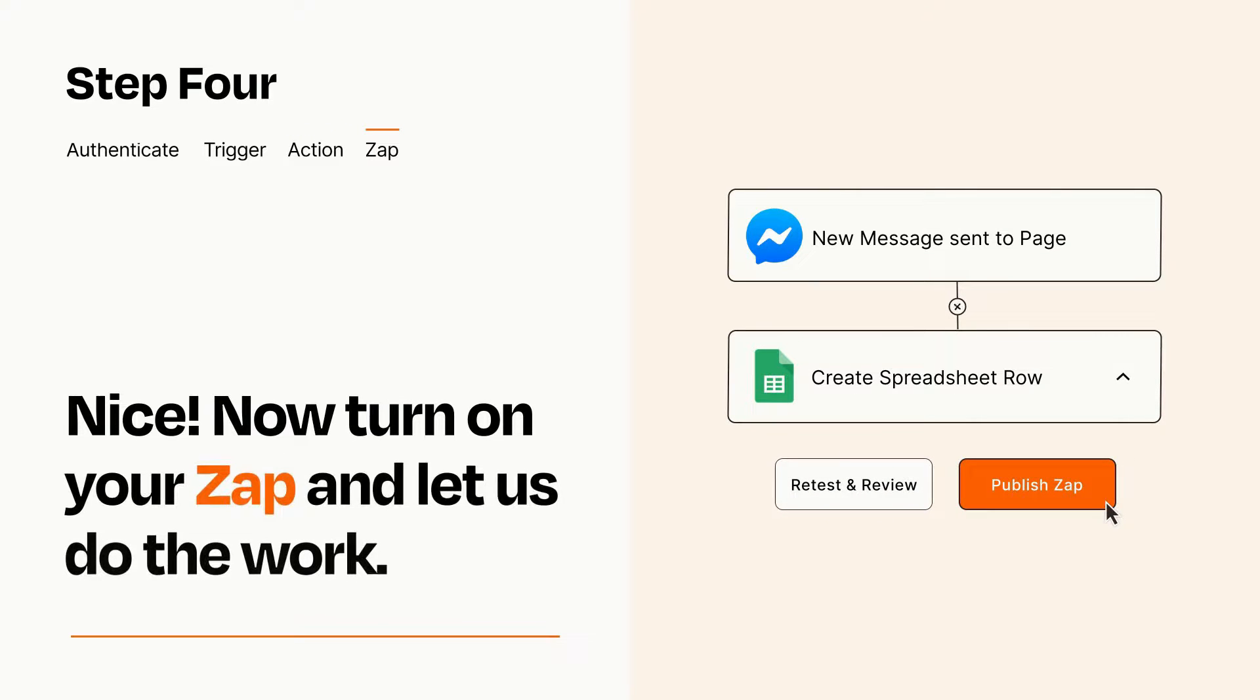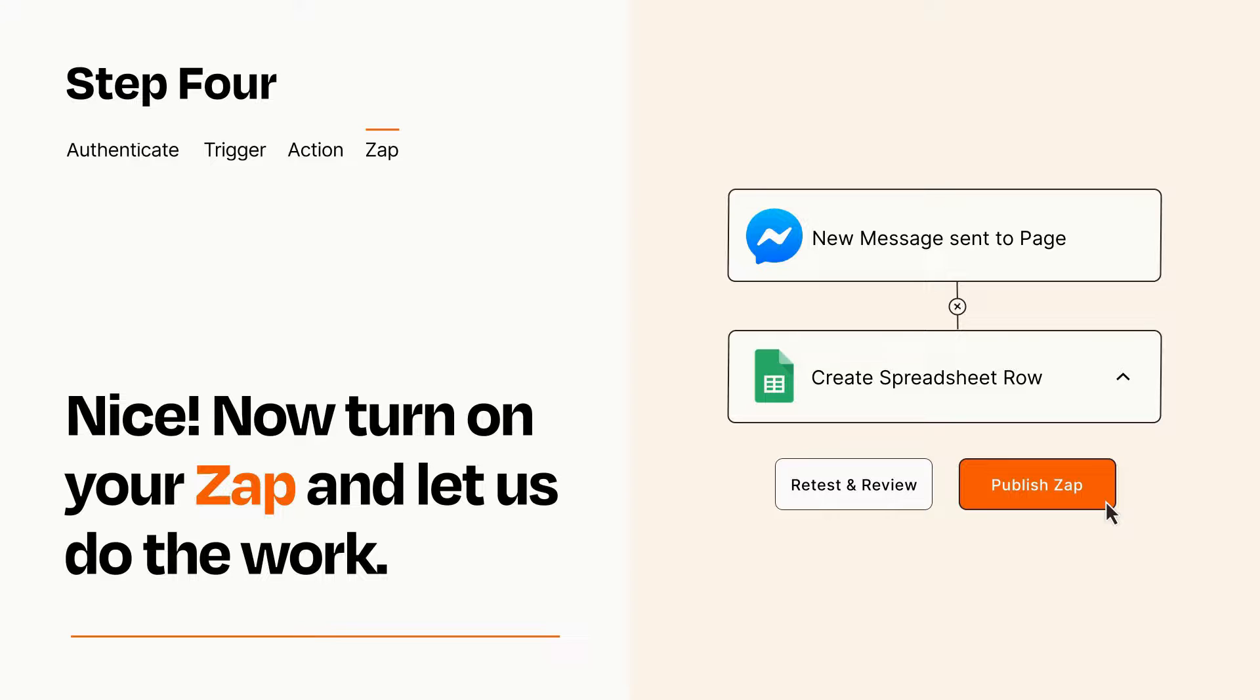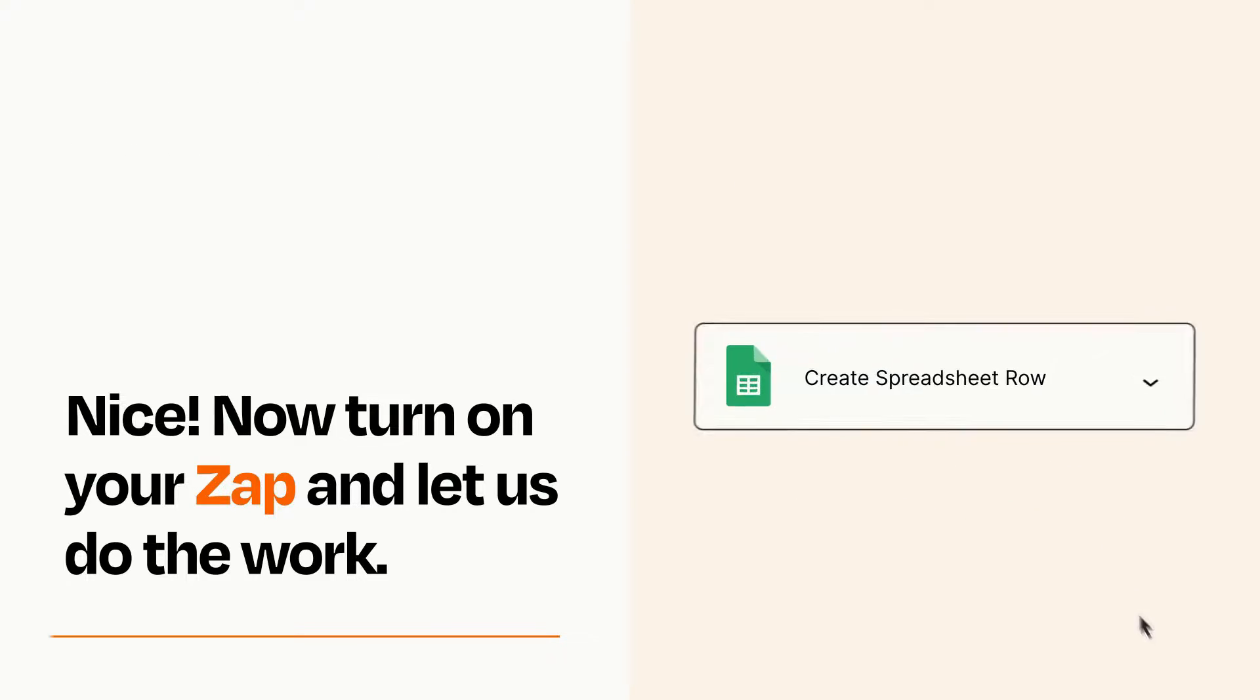Turn on your Zap and Zapier will start doing your work for you. Zapier can be as simple or as complex as you'd like and connects with thousands of apps, more than any other platform.